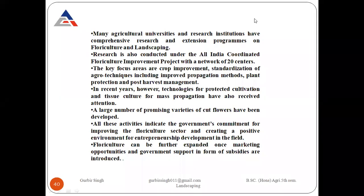With this, we have completed the importance and scope of landscaping. Thank you.